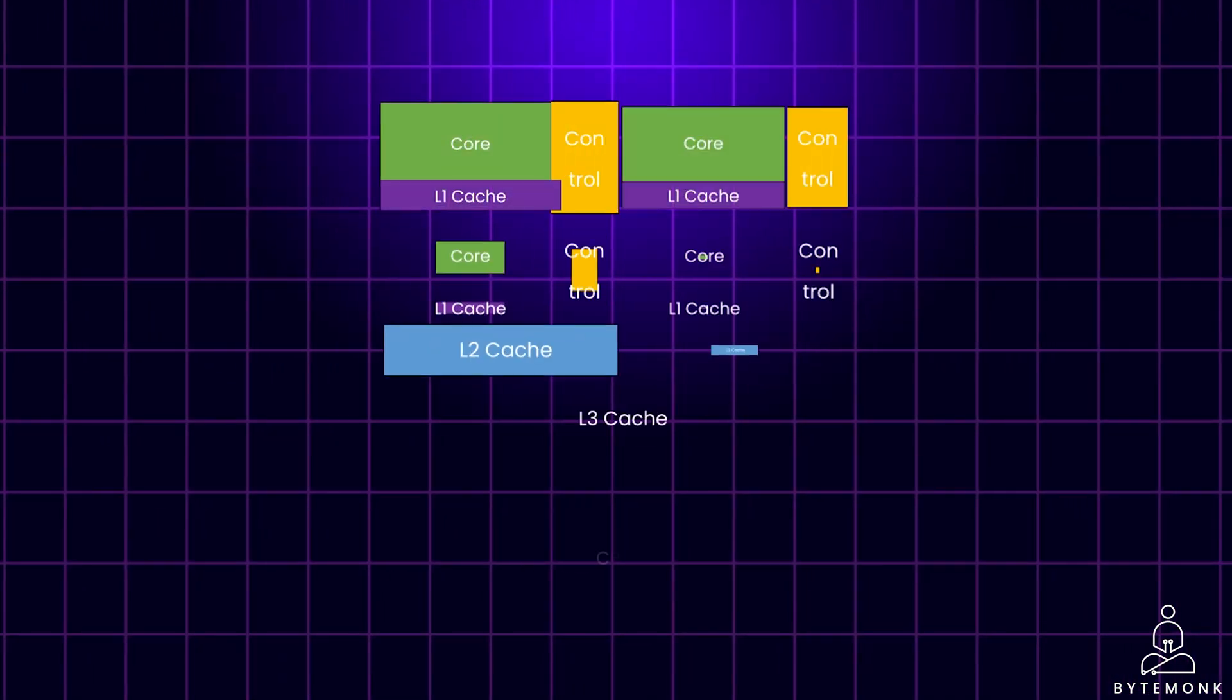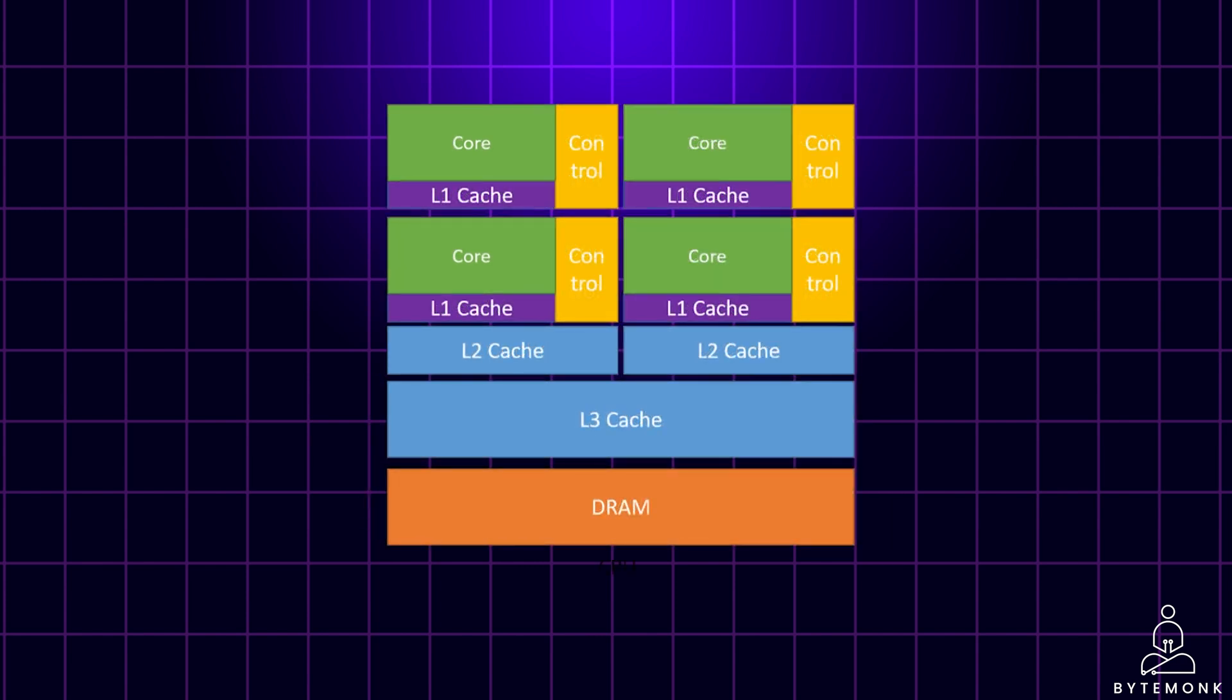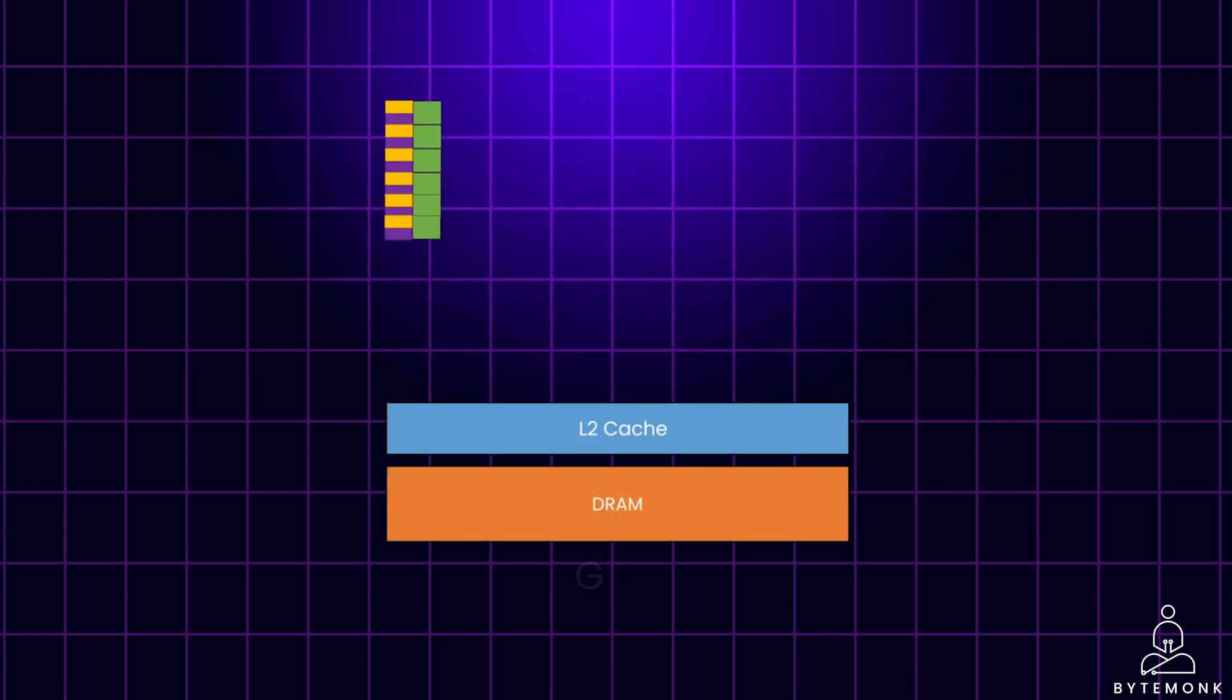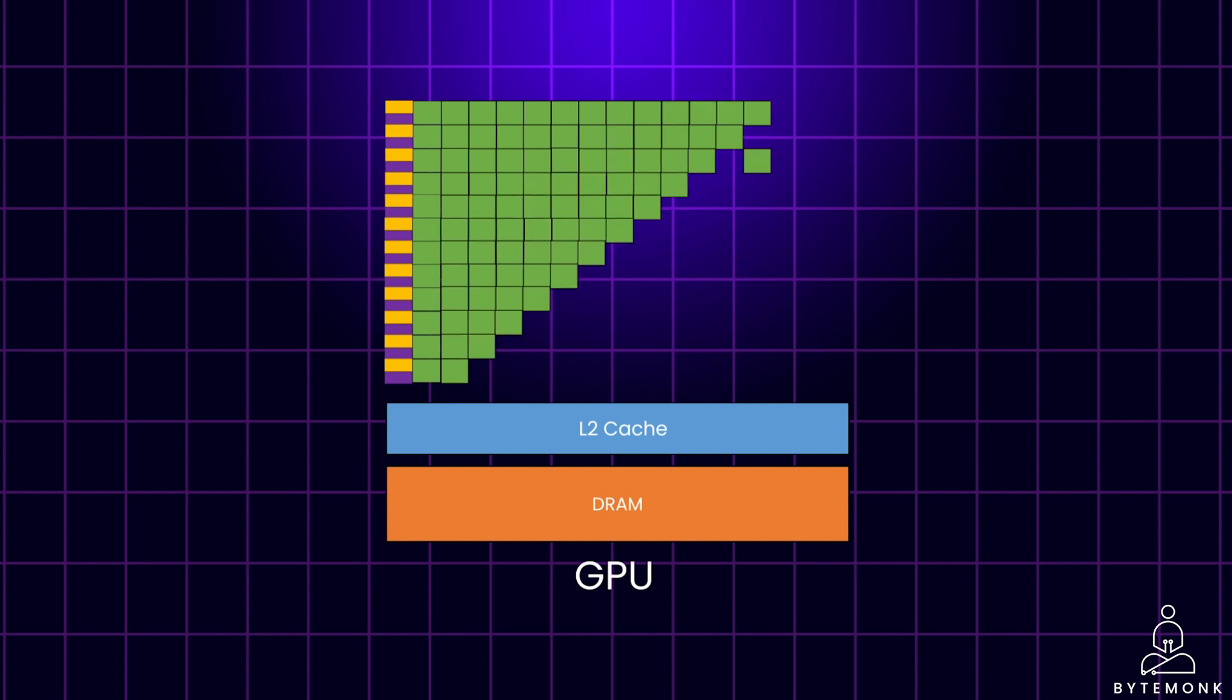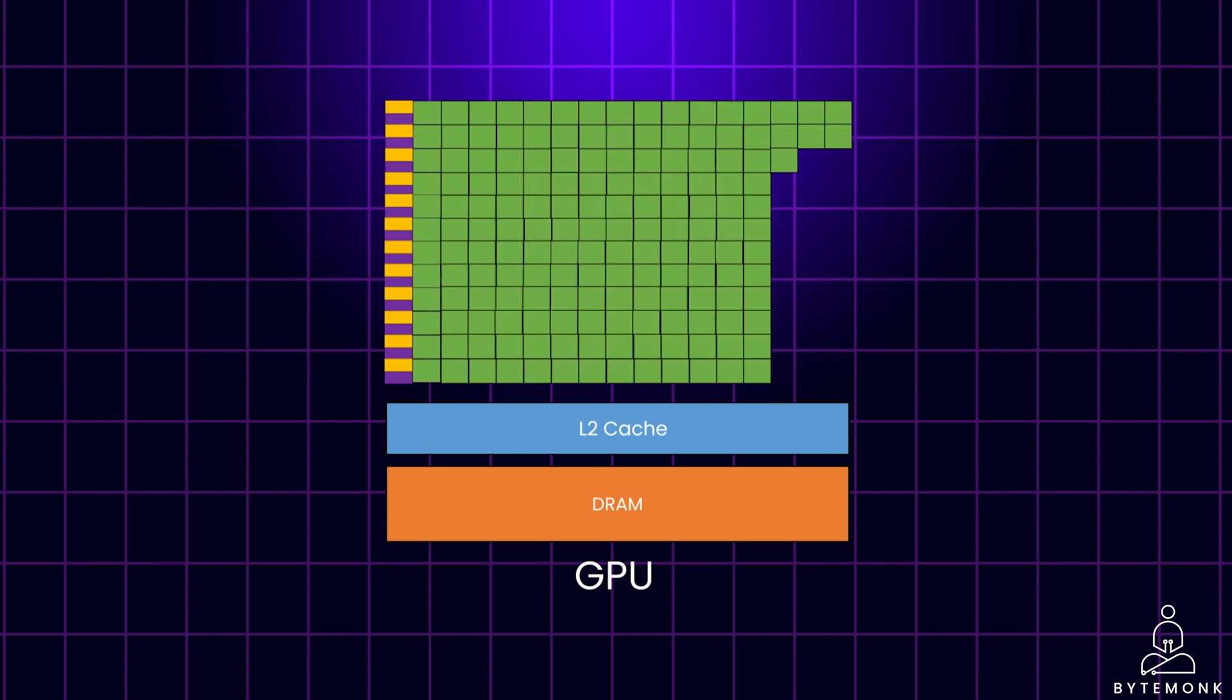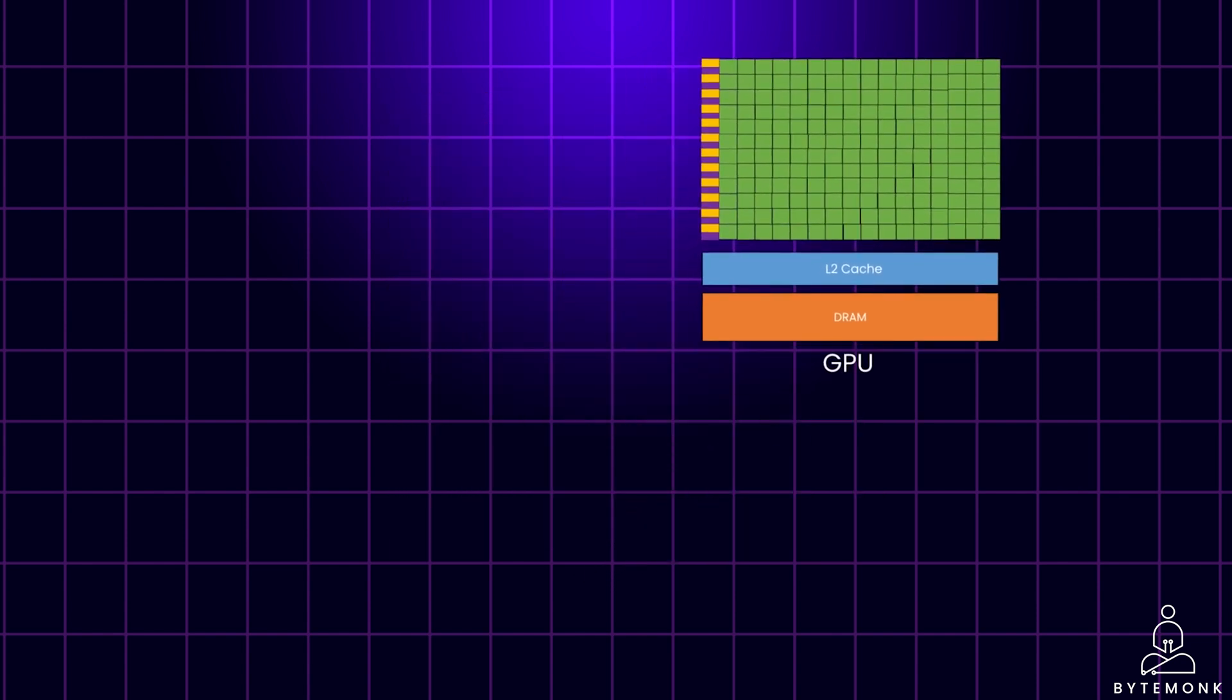The following figure compares the architecture of CPUs and GPUs. As you may see, CPUs dedicate a significant amount of chip area towards features which will reduce instruction latency such as large caches, less ALUs, and more control units. In contrast, GPUs use a large number of ALUs to maximize their computation power and throughput. They use a very small amount of chip area for caches and control units.